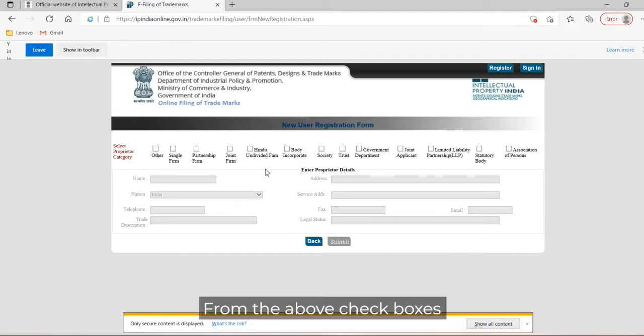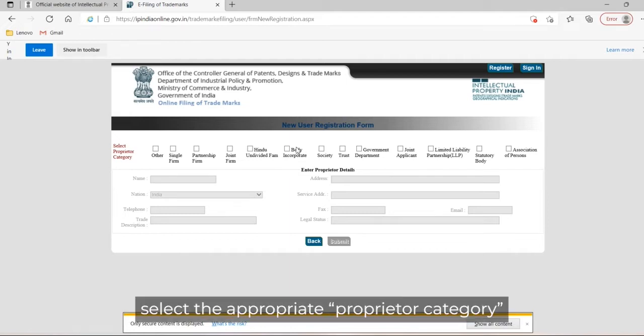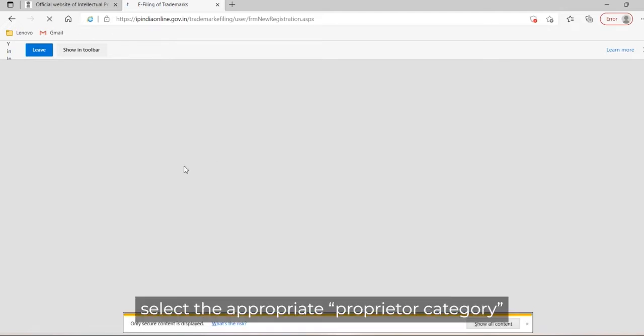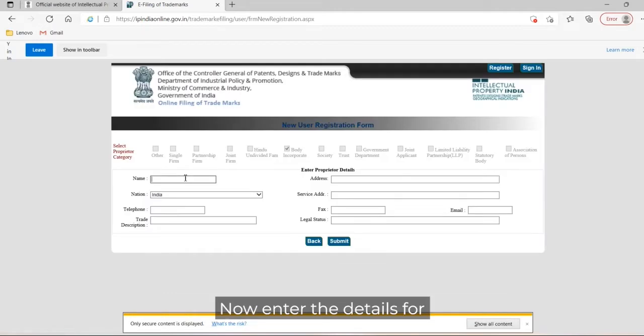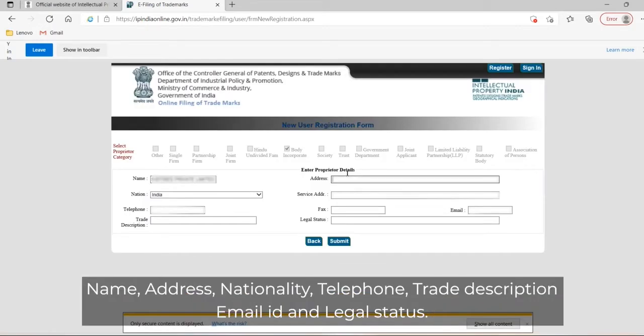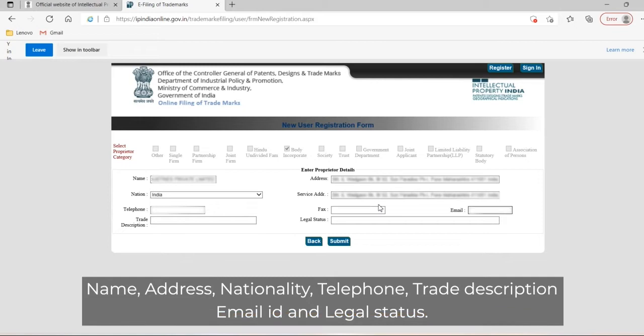From the checkboxes, select the appropriate proprietor category. Now enter the details for name, address, nationality, telephone, grade description, email ID, and legal status.